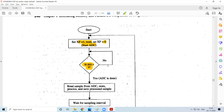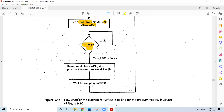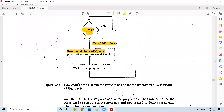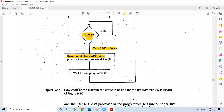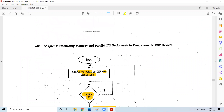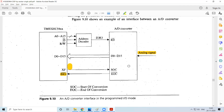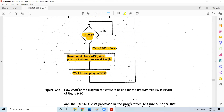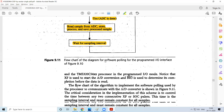Once BIO bar becomes zero, ADC conversion is done. You then move ahead, read the information from the ADC, store it, process it if required, and perform any other operation needed with that information. Once done, you wait for the sampling interval and then go back to check whether any other information is present. You are continuously polling the A to D converter — that is what is happening with the parallel I/O.